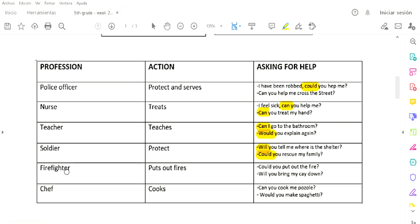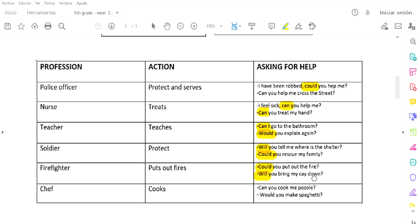A firefighter. Firefighter, bombero, puts out fires. Apaga incendios. What could you ask to a firefighter? 'Could you put out the fire?' 'Would you bring my cat down?' ¿Podría apagar el incendio? ¿Podría bajar mi gato? A lo mejor de un árbol. He visto también gatos que se trepan a los postes de luz. No sé cómo se suban. Los de protección civil o los bomberos tienen que ir a bajar al gatito. No sé si alguien los aviente, pero se suben ahí.